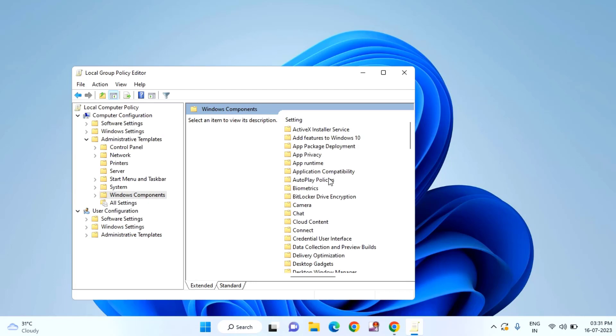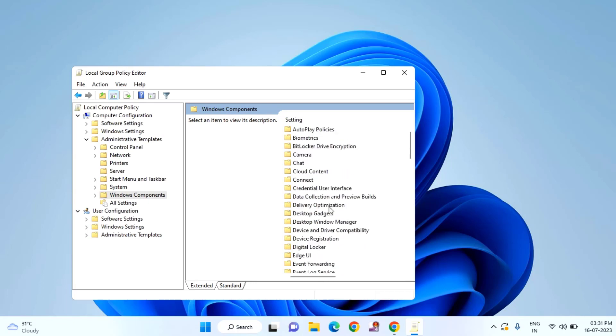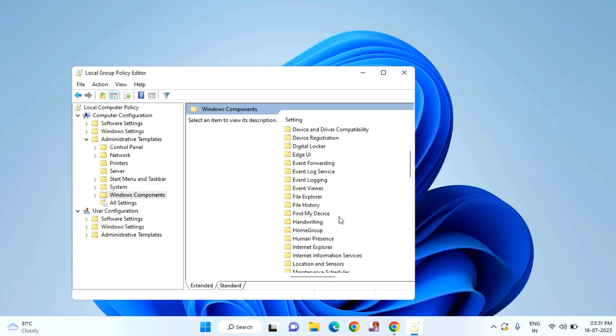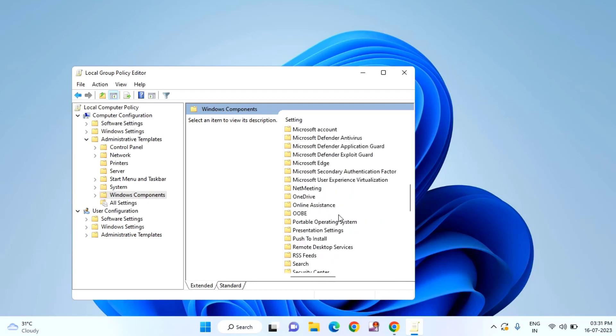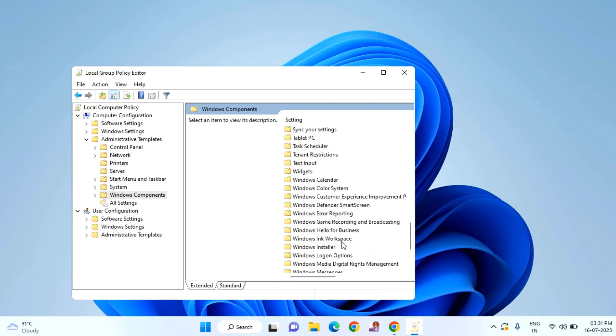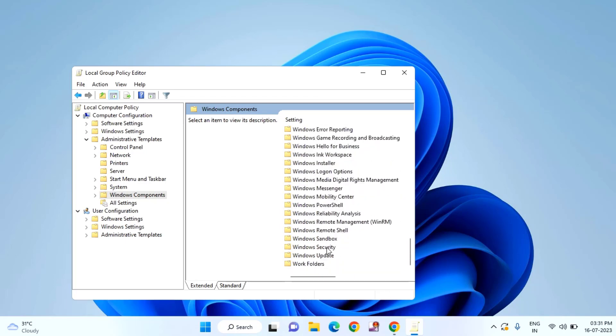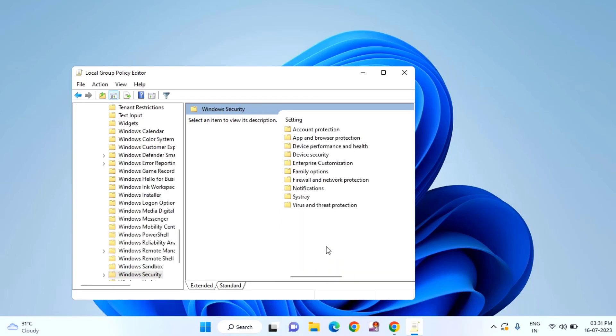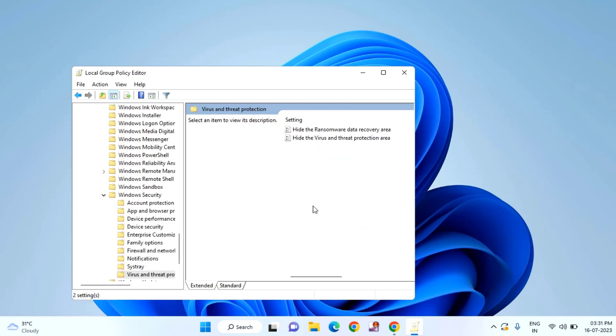After that, you need to find Windows Security. You can see Windows Security, double click on that. Then you need to find Virus and Threat Protection and double click on that.